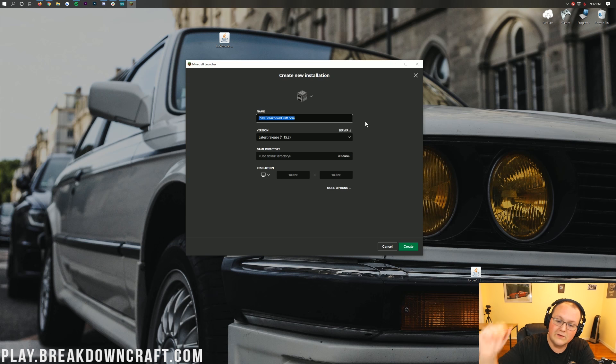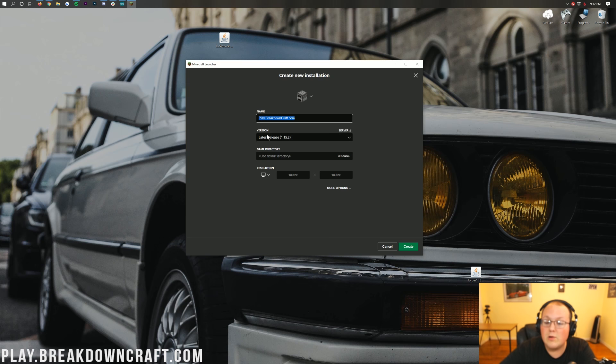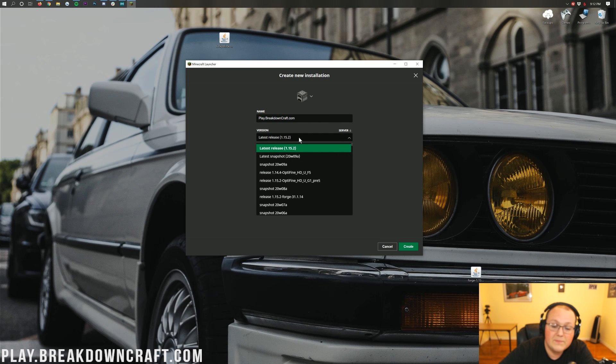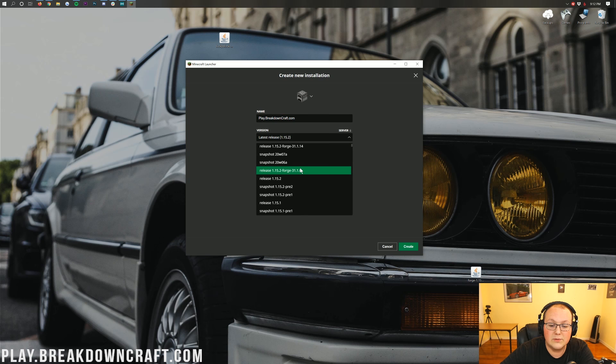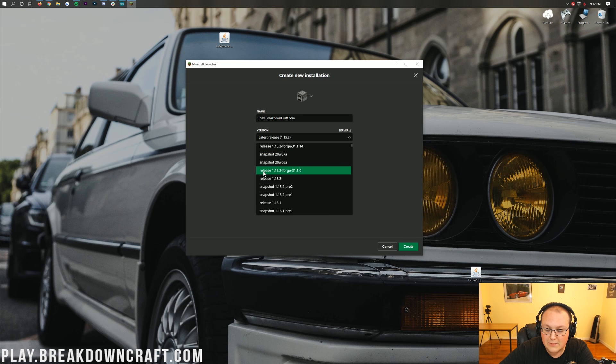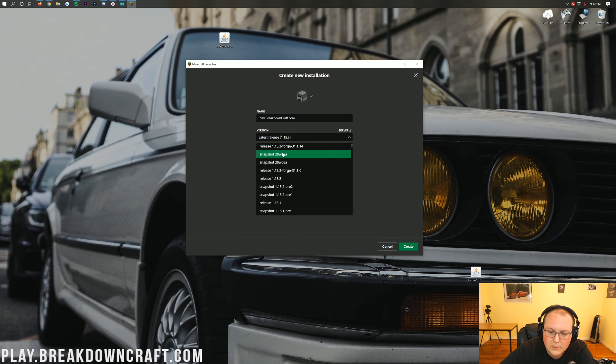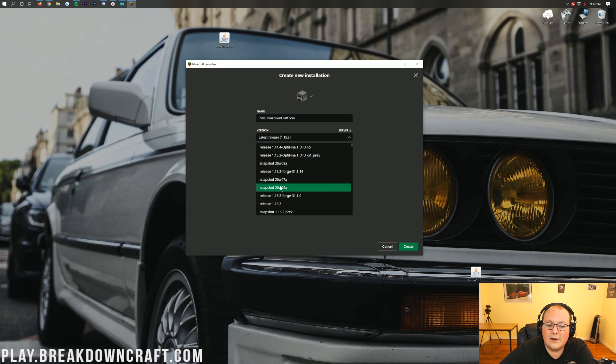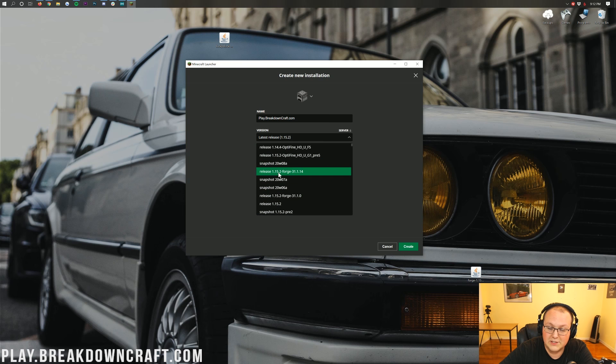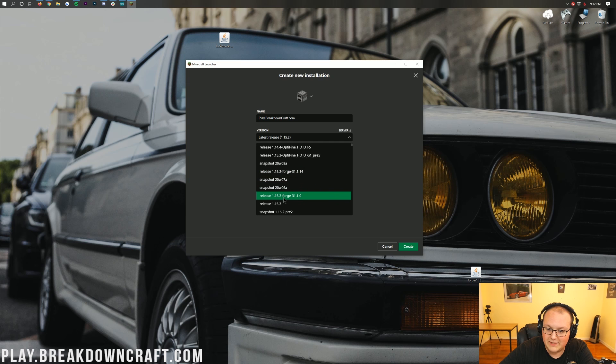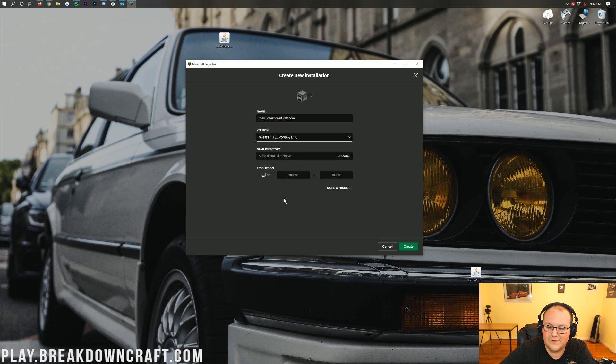But, nevertheless, once you've got your name in there, you want to click on this version drop-down box here. And then in here, you will have 1.15.2-Forge. So, as you can see, release 1.15.2-Forge there. I have multiple ones. It doesn't really matter which one you click, as long as it says release 1.15.2-Forge. It doesn't matter after that. So, go ahead and click on that.